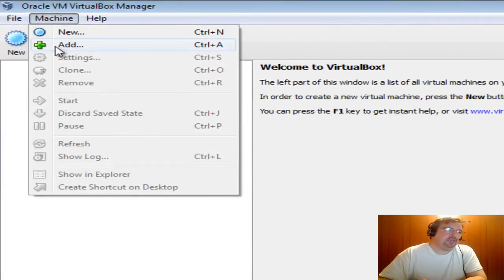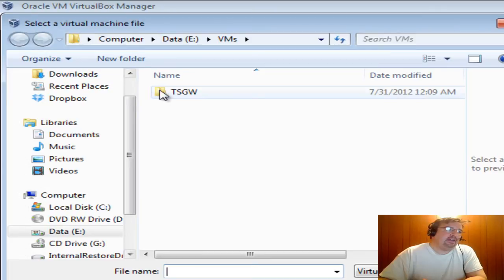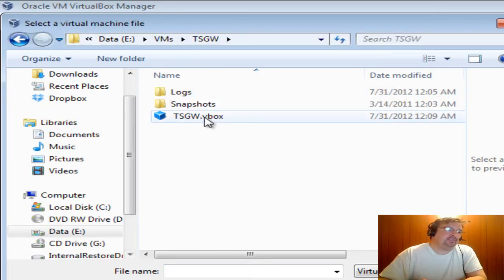You click Machine and you click Add and you browse to the directory that has your VBox file and you re-add it.